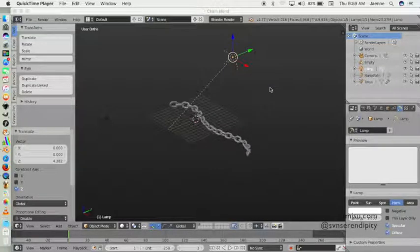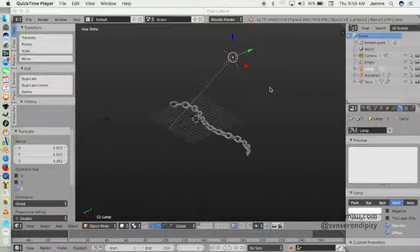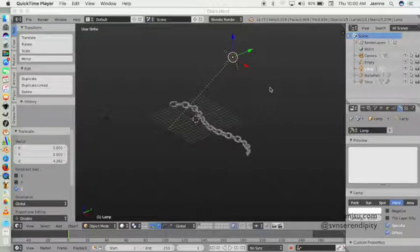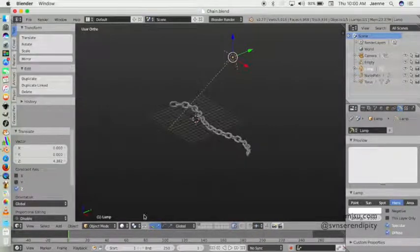Hello guys, welcome again to the second part of our chain spike mesh Blender 3D series tutorial. In the second part, we will create a spike that will spread all over an icosphere object. We will use a simple icosphere Blender object.